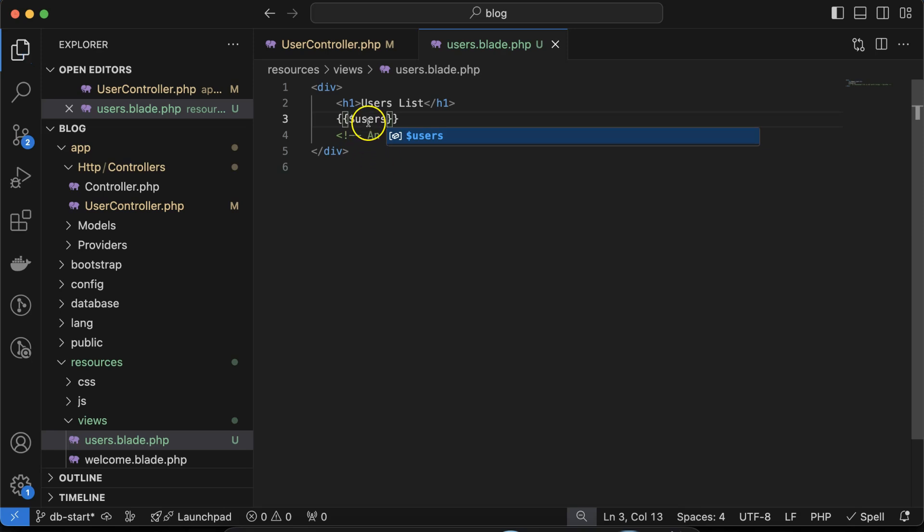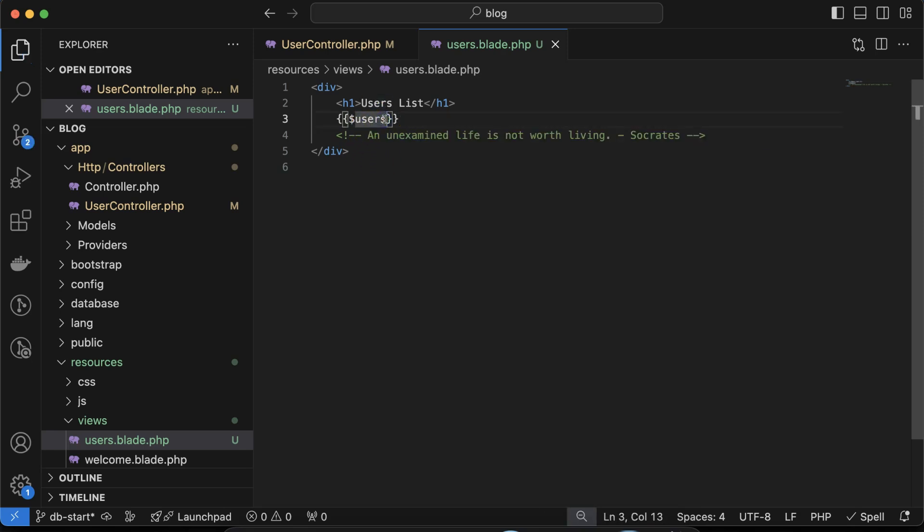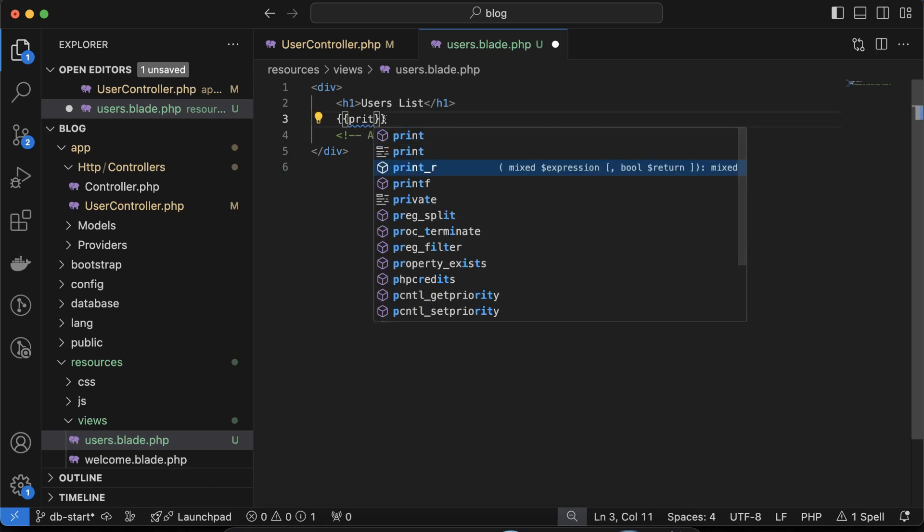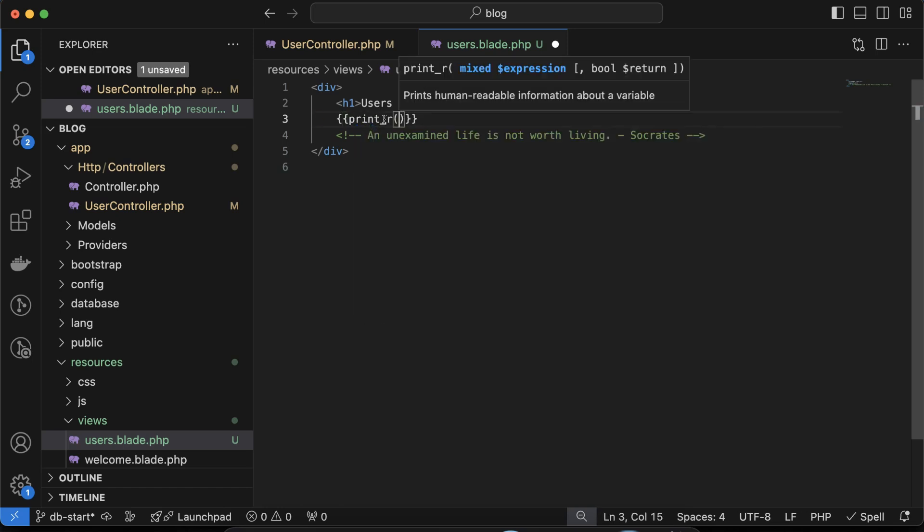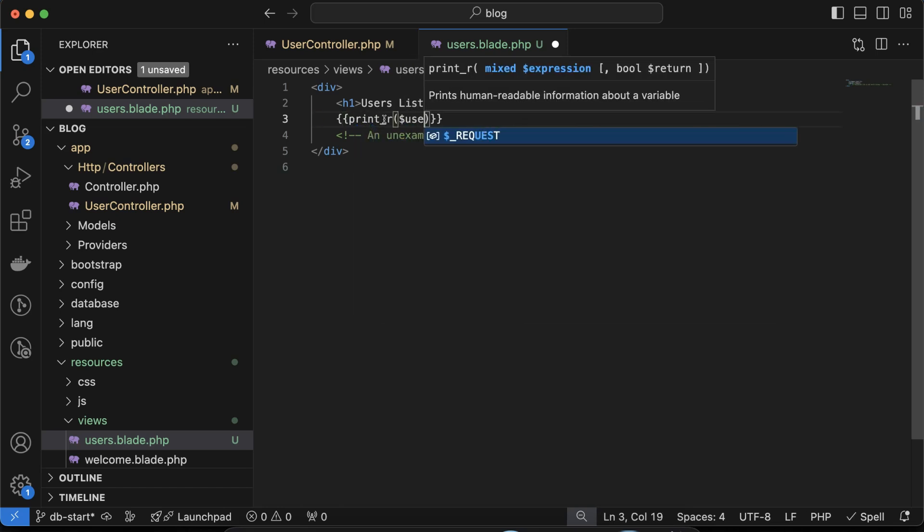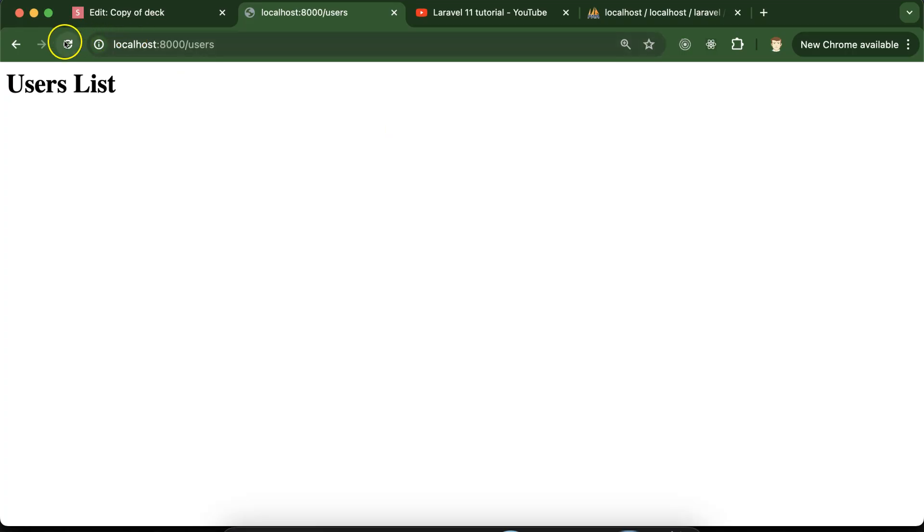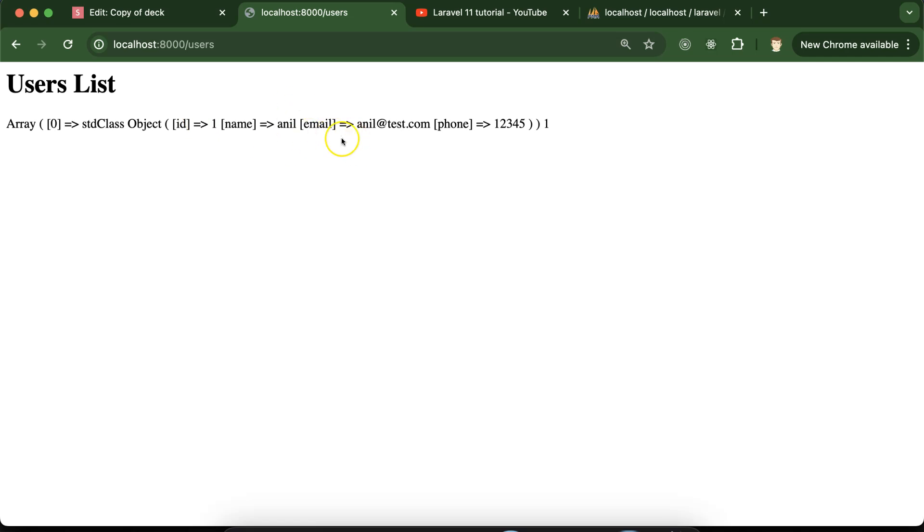Simply use users, but see this is an array so we have to use print_r. Use print_r and then put dollar users. Now you will see we can see this data from the database on the UI, but this is not perfectly working fine.